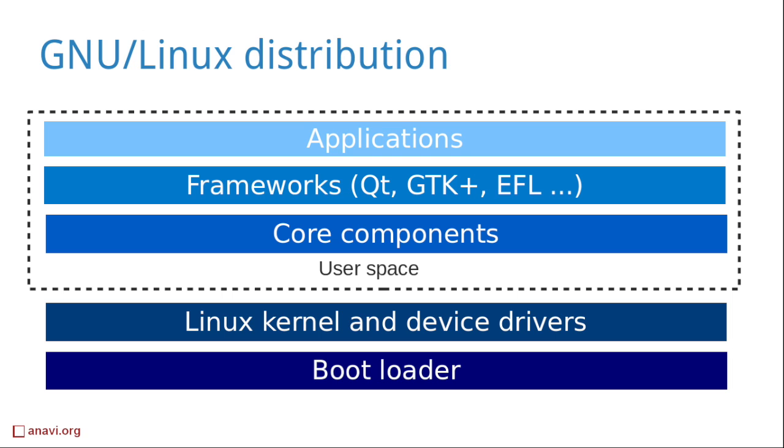To build a Linux distribution on Raspberry Pi, you need a bootloader, Linux kernel and various applications in the user space.